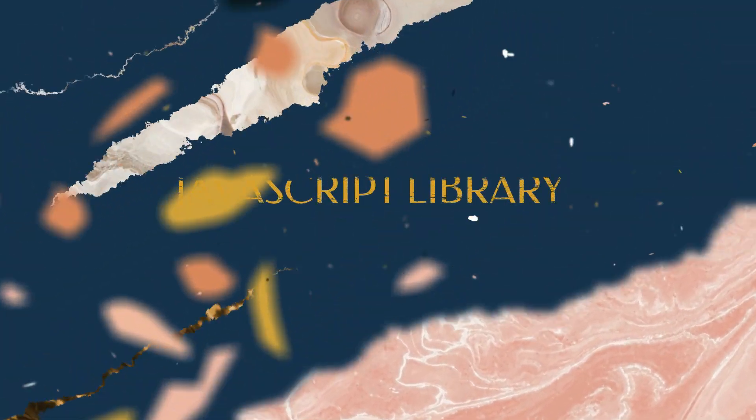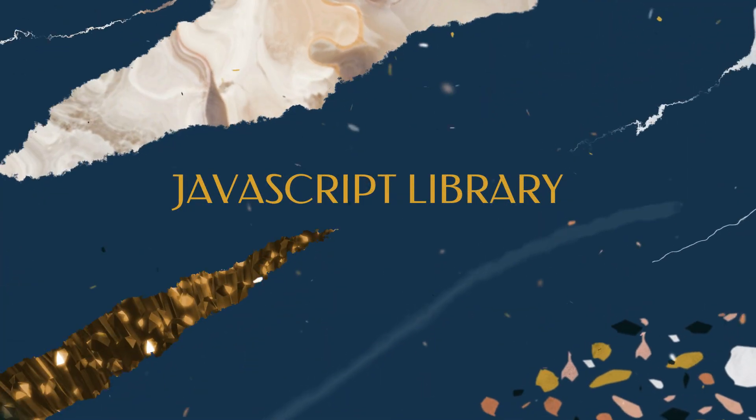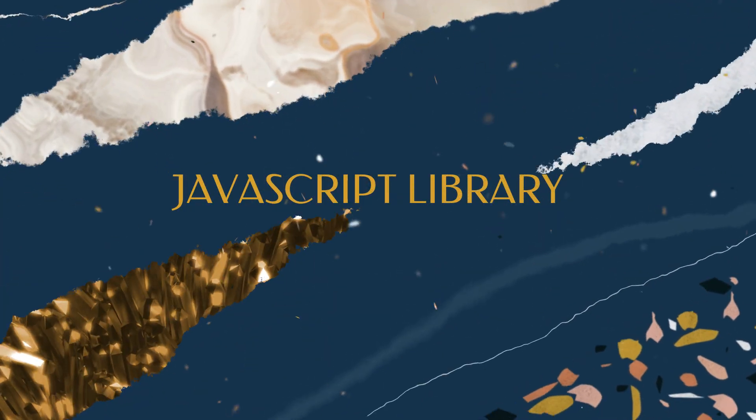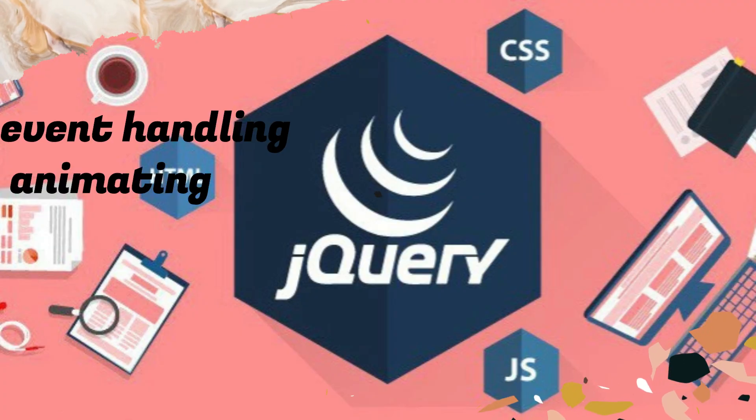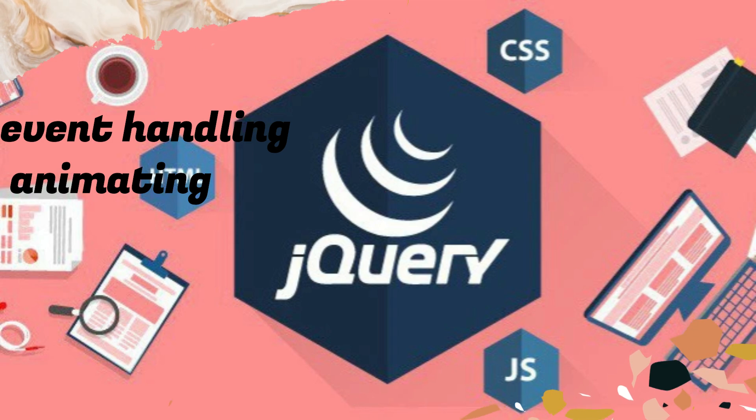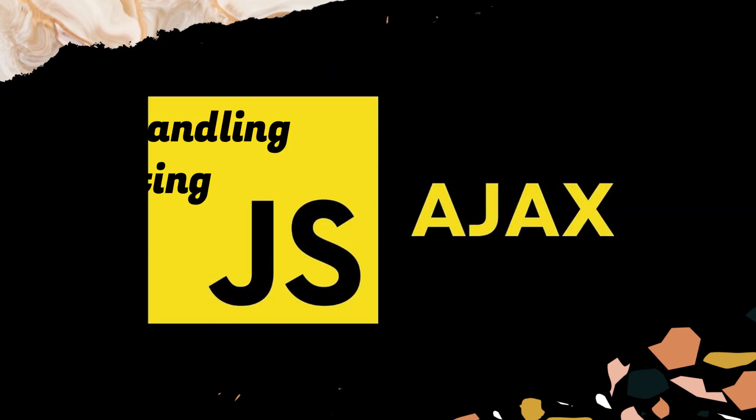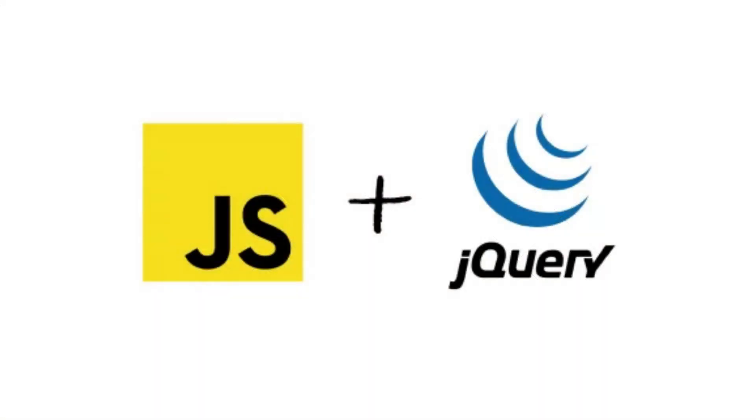jQuery is a JavaScript library that simplifies HTML document traversing, event handling, animating, and AJAX interactions for rapid web development.